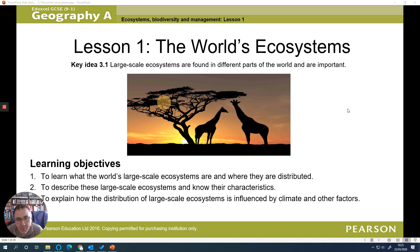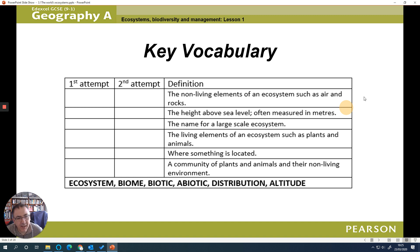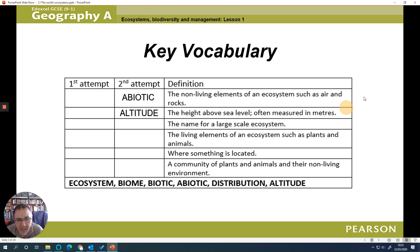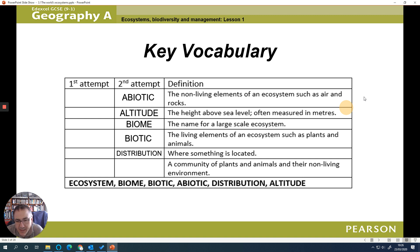This is the first lesson in the ecosystems, biodiversity and management topic, and we're going to look at the world's large ecosystems. We've got some keywords to understand: abiotic is something non-living; altitude is the height above sea level; a biome is the name of a large global ecosystem; biotic refers to the living elements of an ecosystem; and distribution is where something is located.